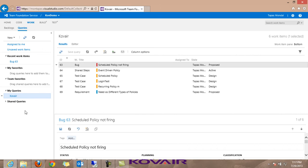With that we conclude the migration part, where we have shown that all the different artifacts organized in Quality Center - with proper hierarchy, traceability relationships, attachments, parameterized steps, and call-to-test as a test step inside a test case - have all been inserted as different work items in TFS. Now let's get into the second part: synchronization from TFS to Quality Center.